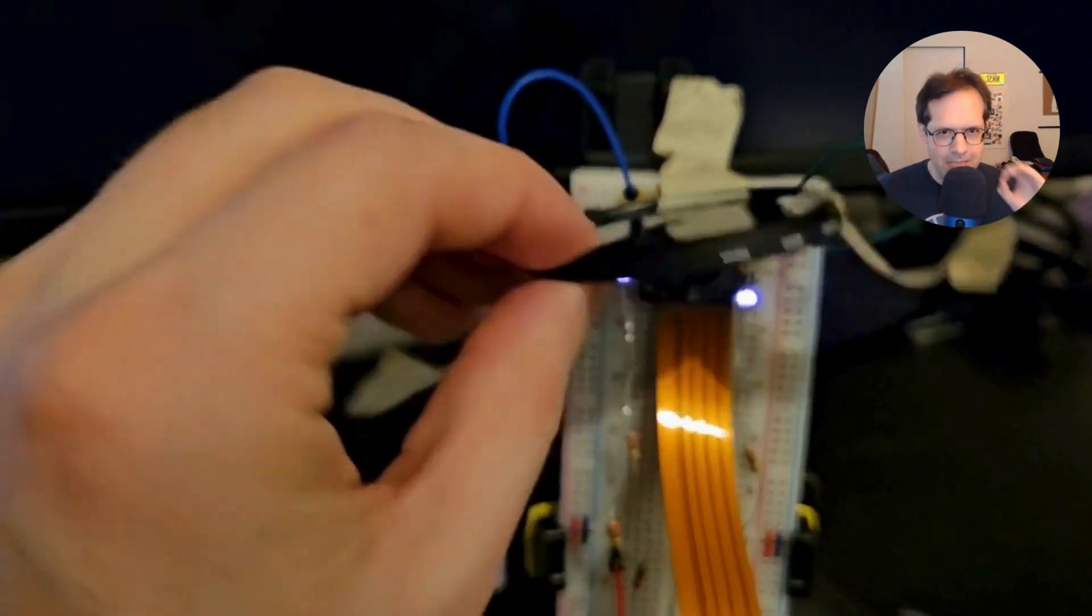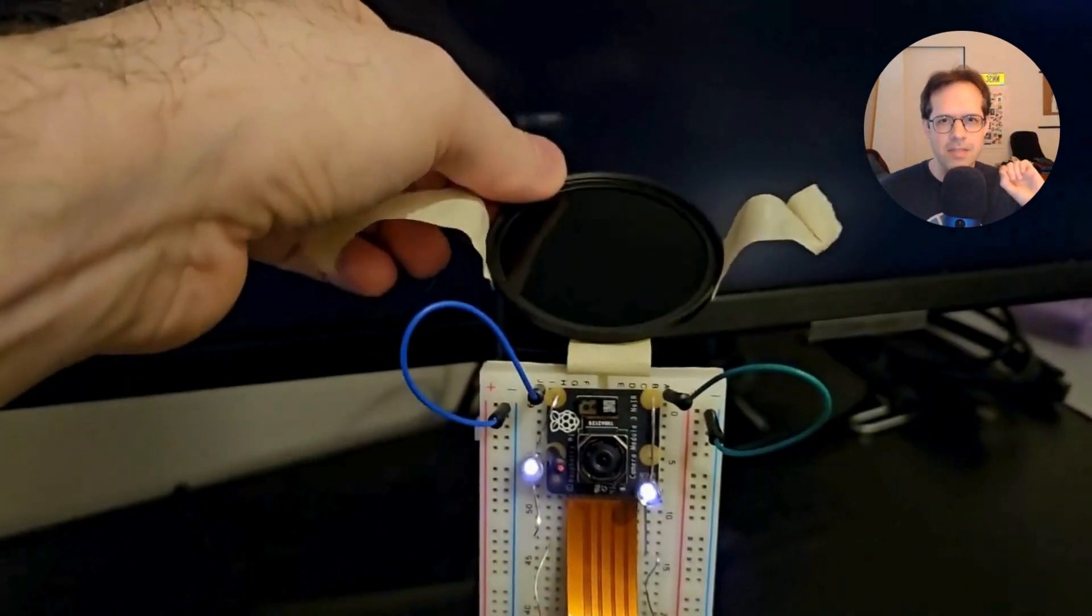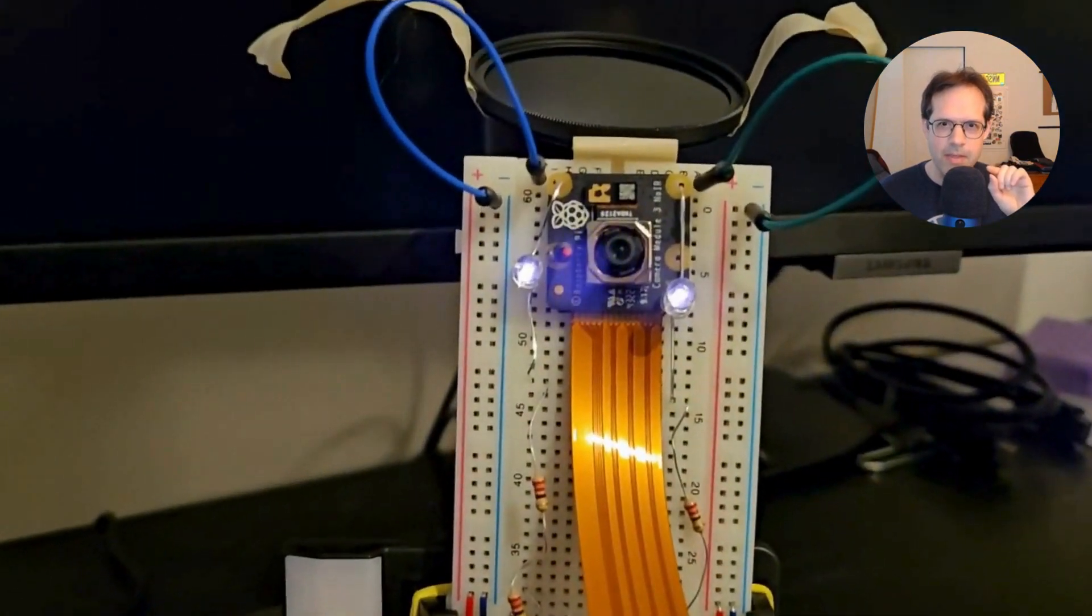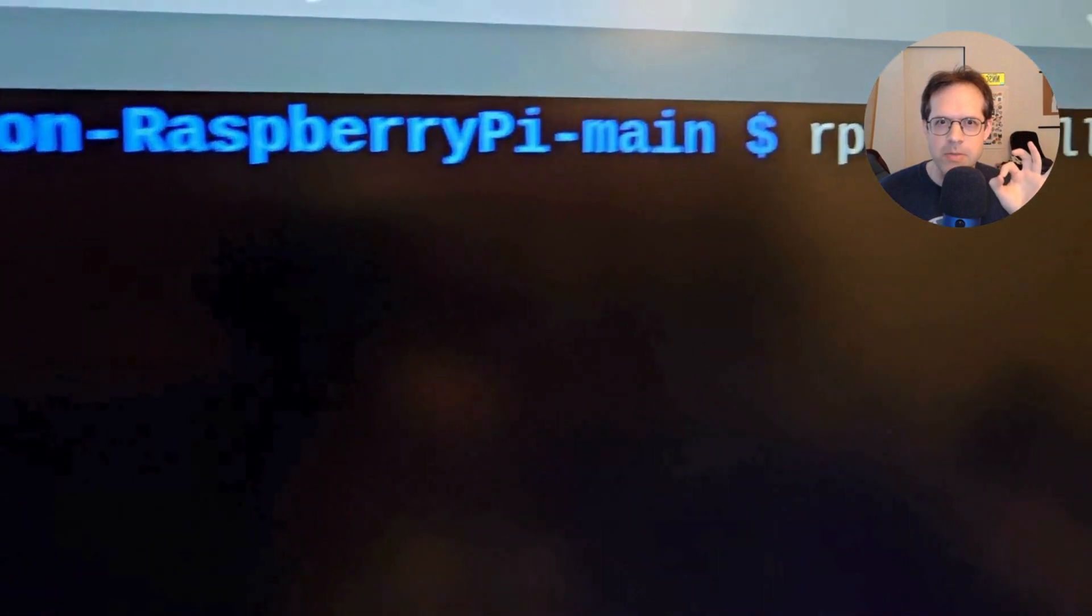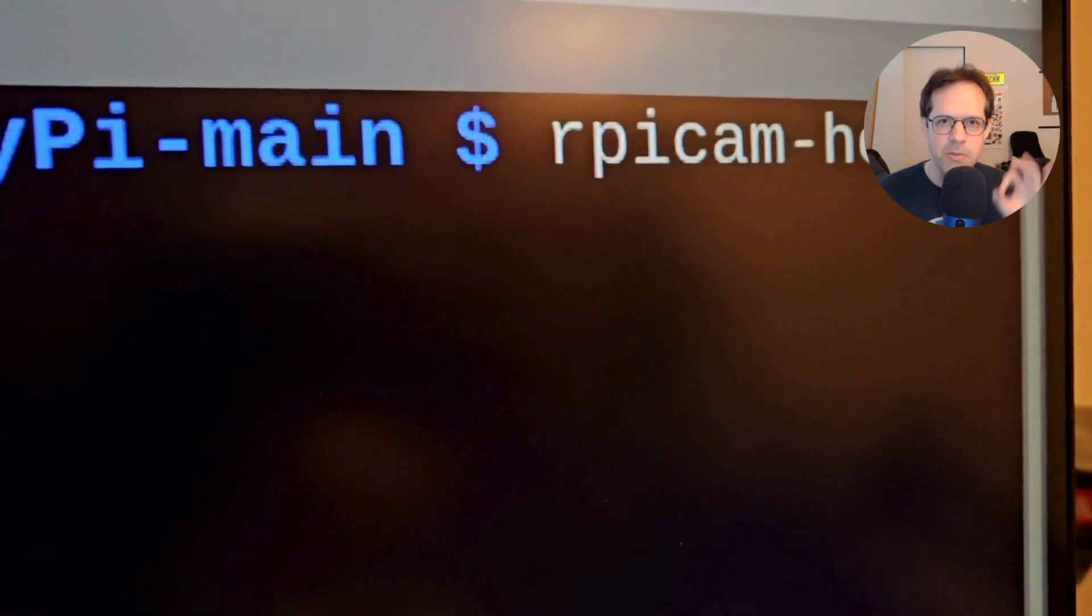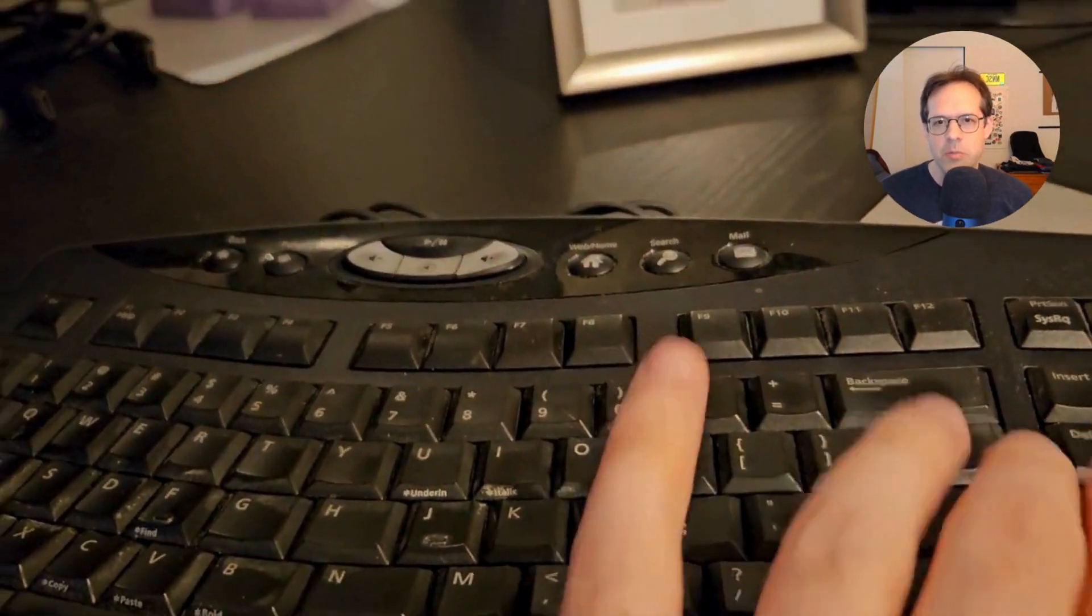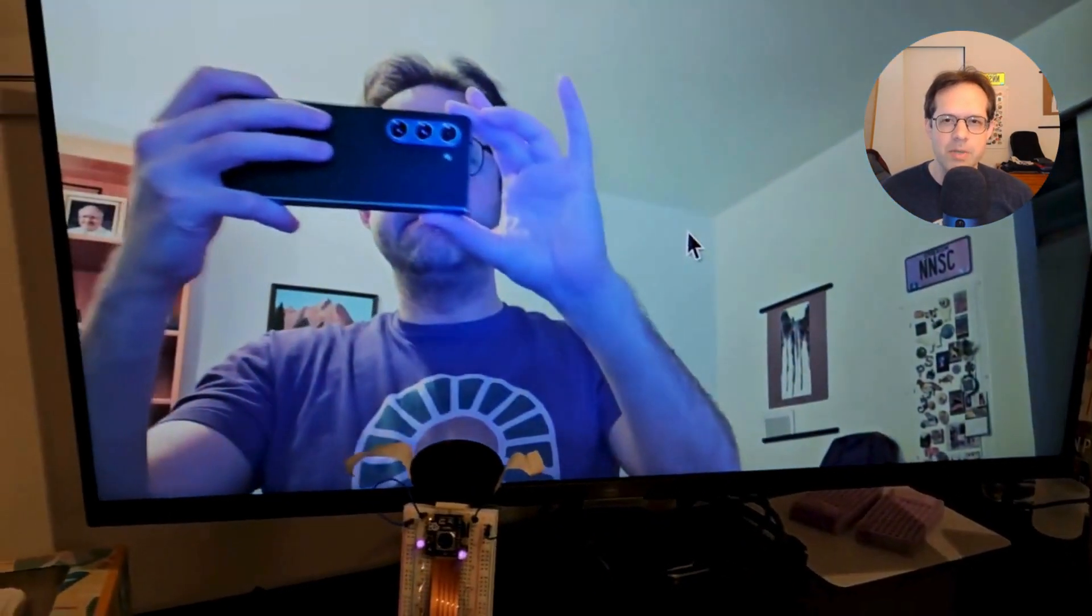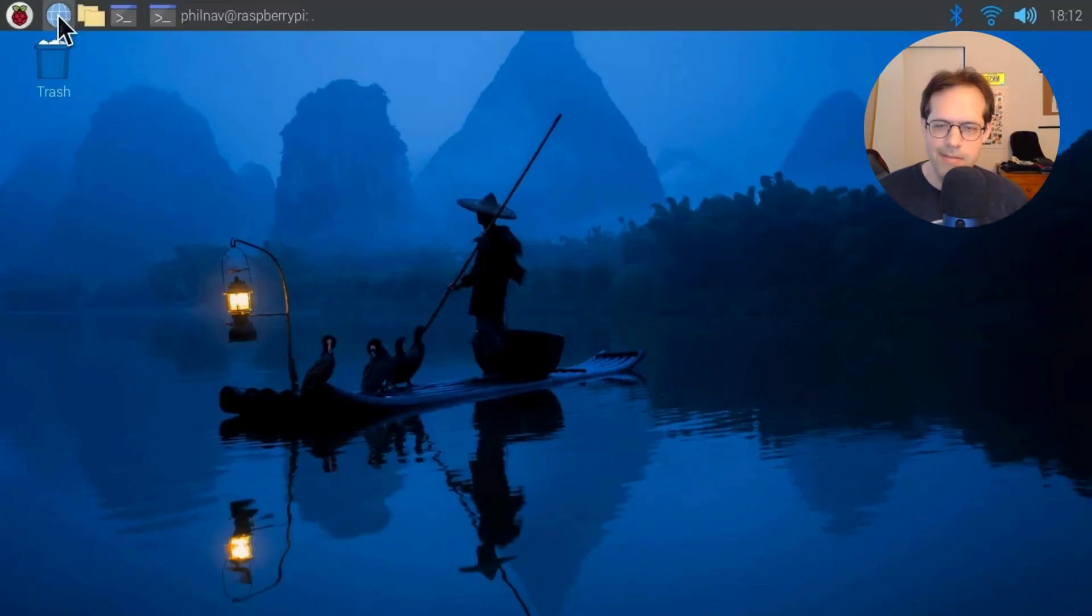And to test things, peel back the visible light filter just for a second because you can see the camera now. And we're going to run in the terminal rpicam-hello. So rpicam-hello. That will do a test of the camera. And there you can see me waving at the camera. So you know everything's plugged in and working.